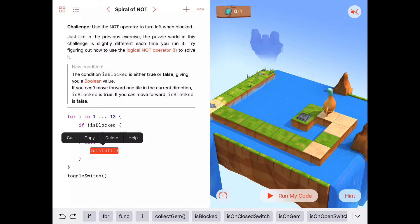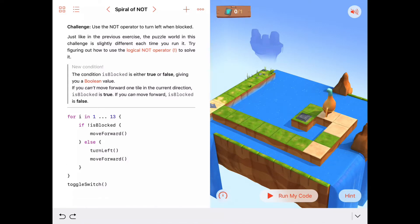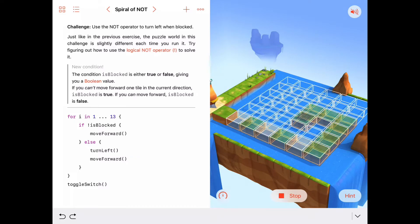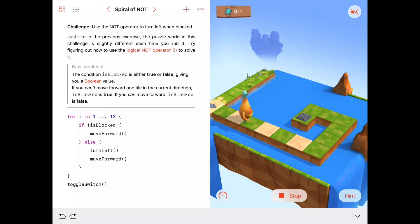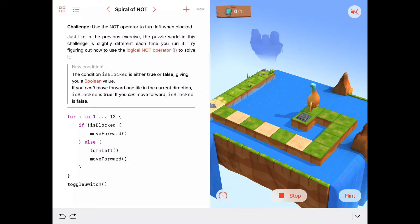So maybe we want to also have Byte turn left AND move forward in the else clause — that would be one solution, because we always want him to keep going and move ahead one tile. Let's try this. Now he moves forward when not blocked; when blocked, he turns left and moves forward. He toggles the switch. That works!